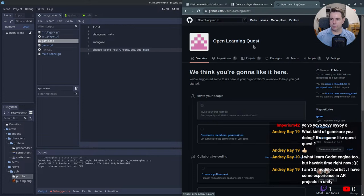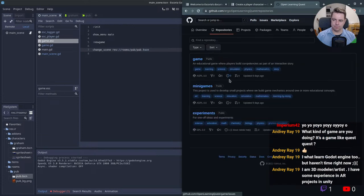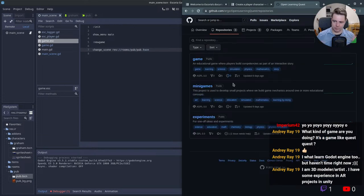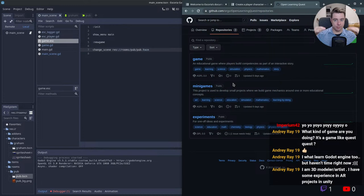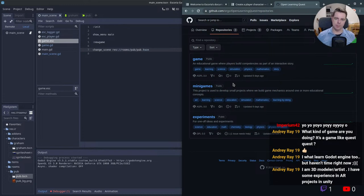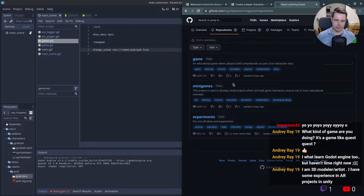So you can stop by github.com/openlearningquest. Right now it's completely ideas and an initial experiment. We're doing a lot of paper and pencil work and story writing and drawing and things like that so that we don't commit ourselves too early.